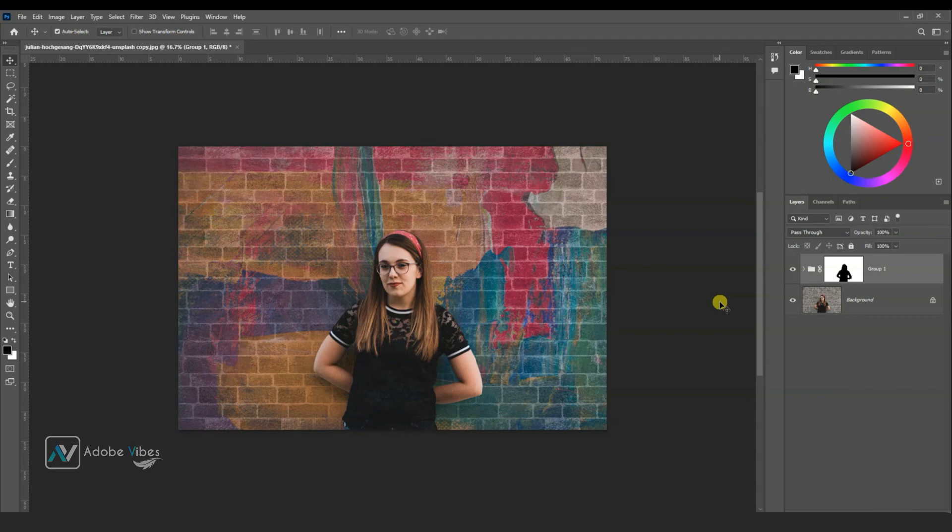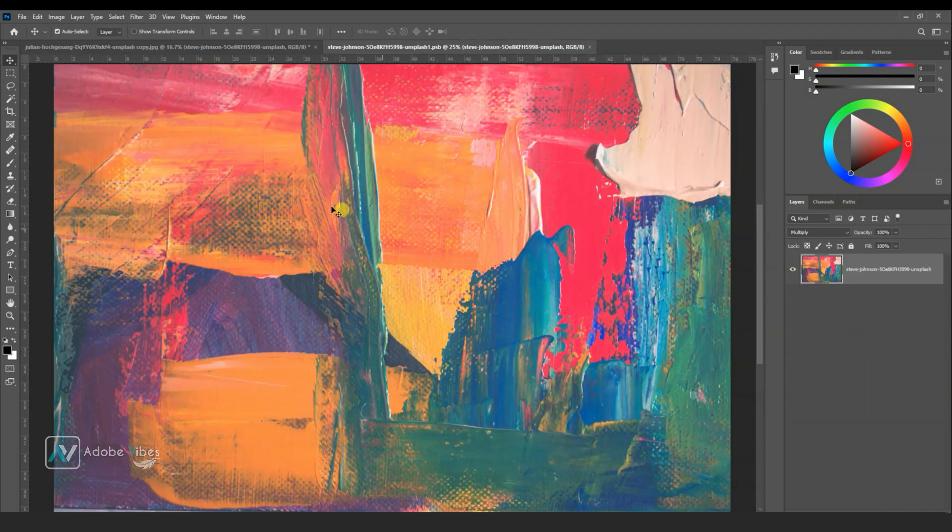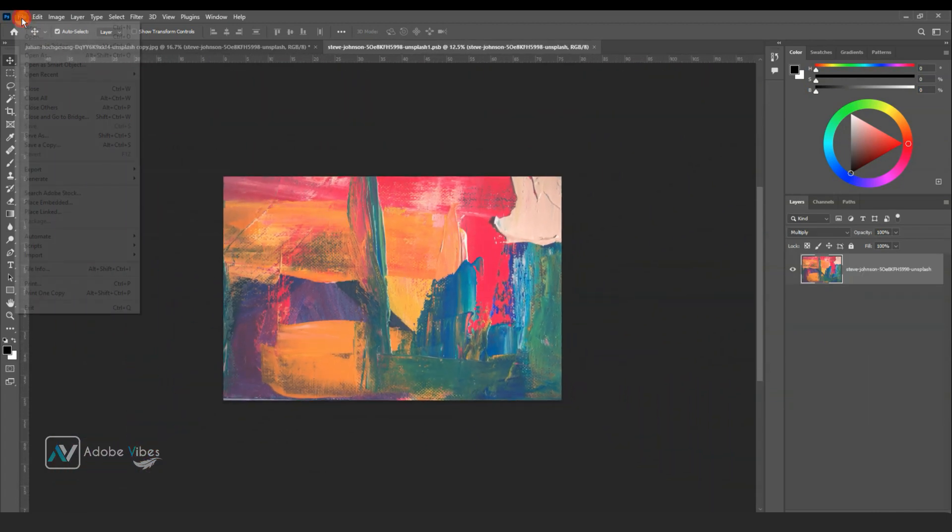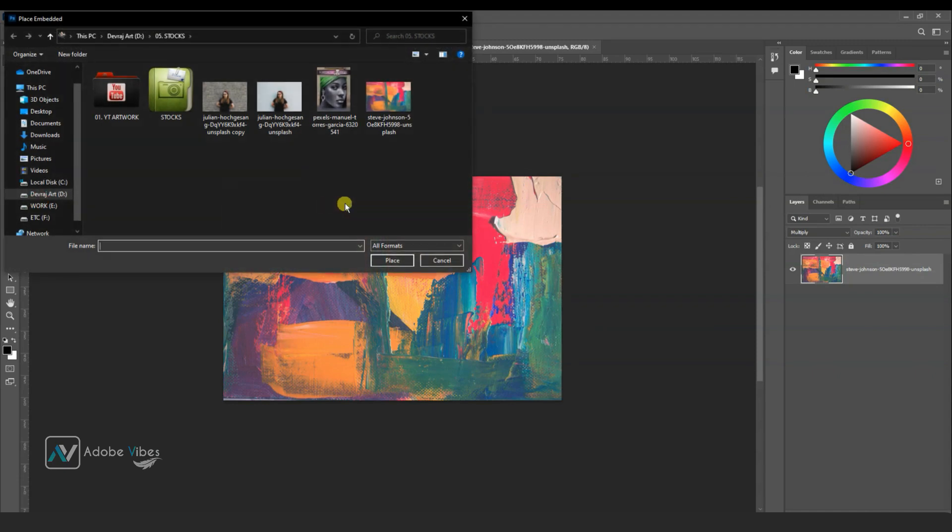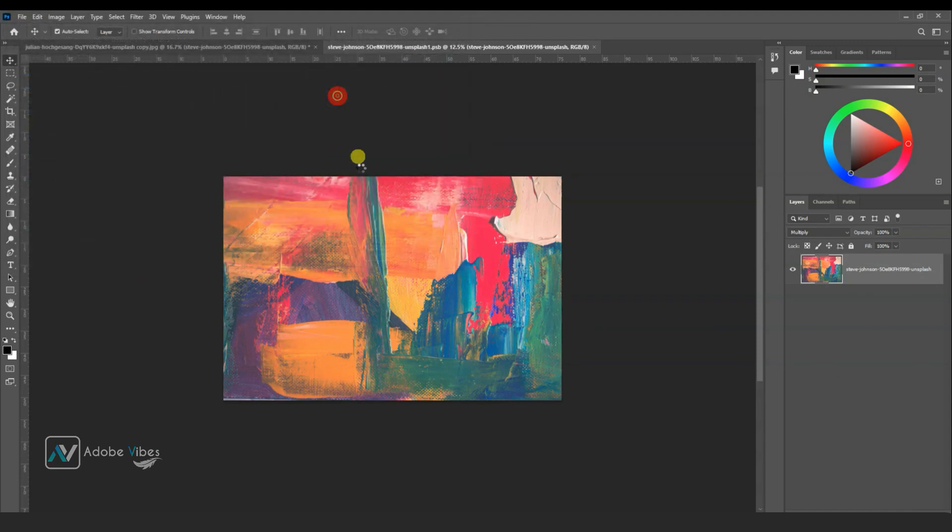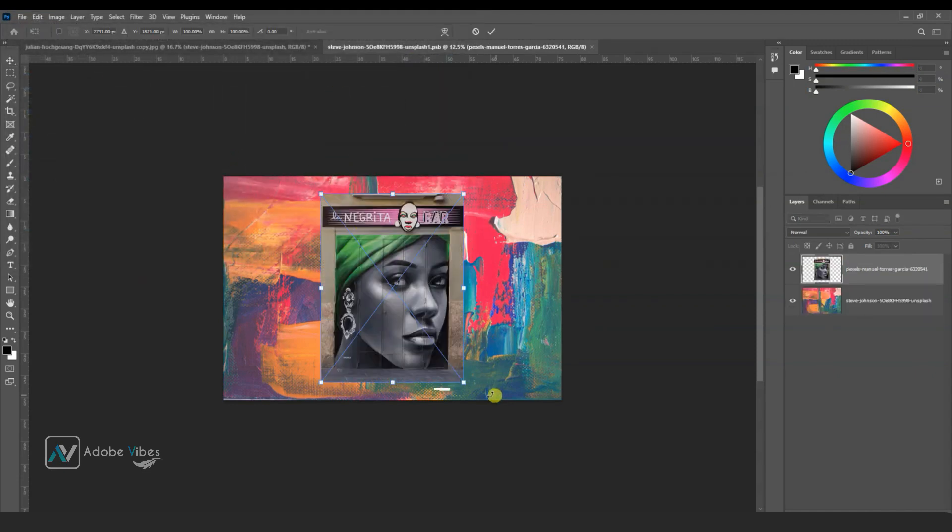Now convert this background to a smart object. If you'd like to use a different texture, go and click here as this is now a smart object, go to file, place new texture, and adjust it.